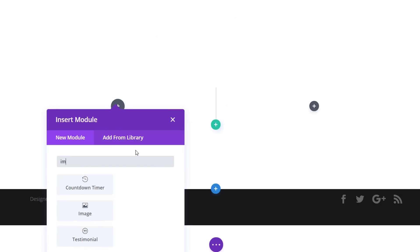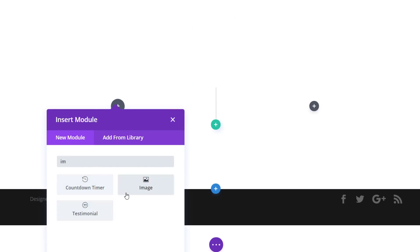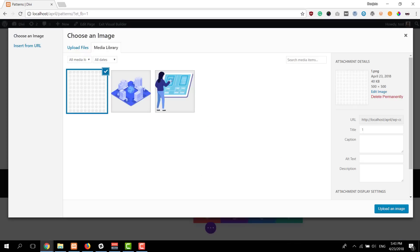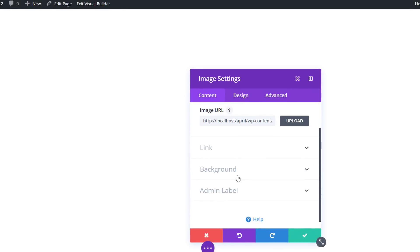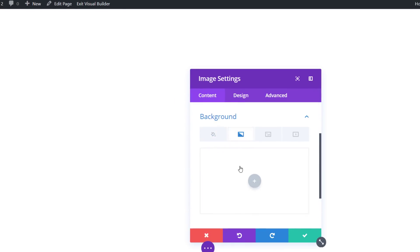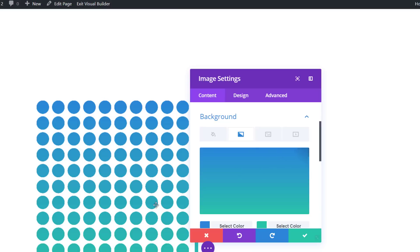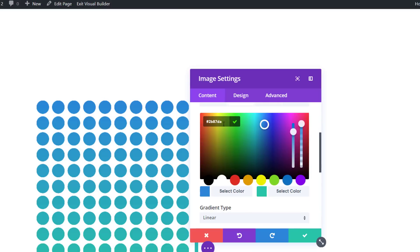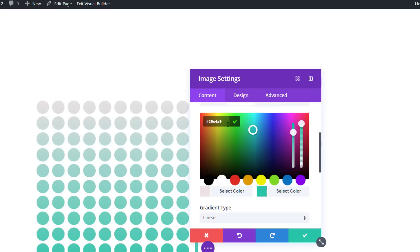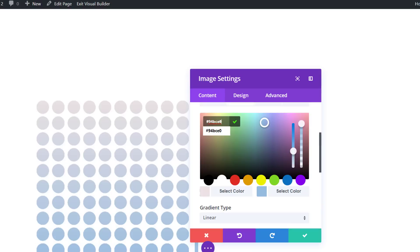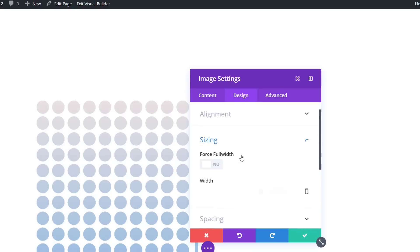Now we can start adding our row. For this row we'll use two columns and I'm immediately going to add an image module to the first column. For this I'm going to use my pattern image which you can find in the downloaded folder. Then go to the background subcategory and add two of the main colors of your product image using a gradient background color. For this example I've used the following color codes and I haven't changed the default settings.